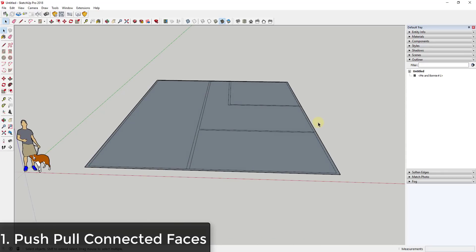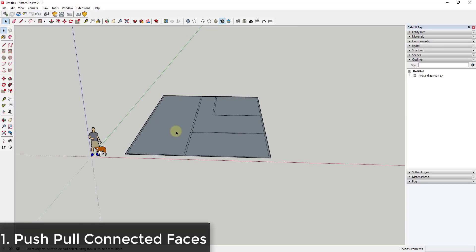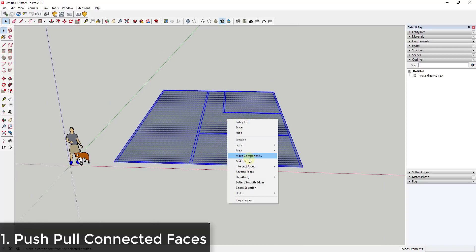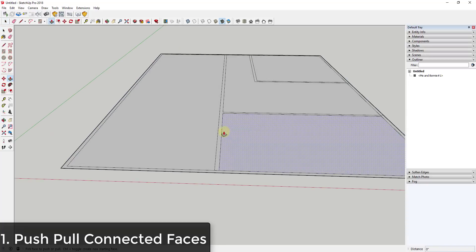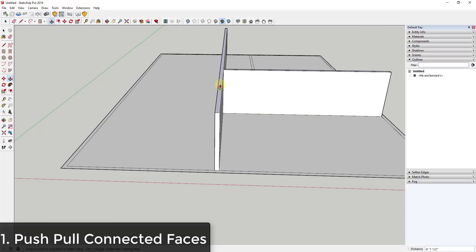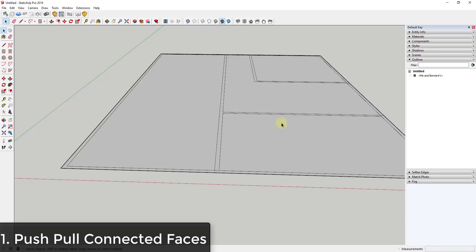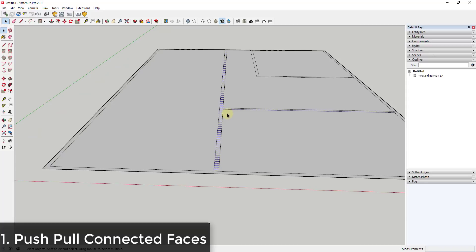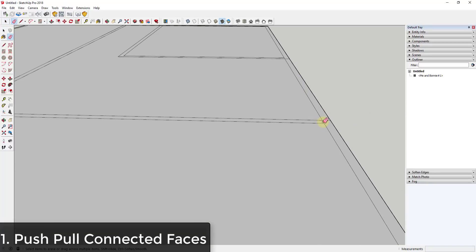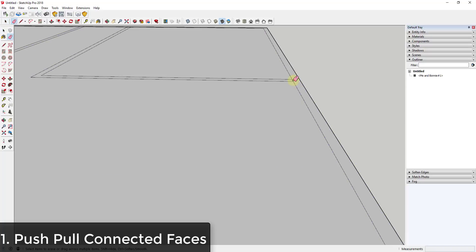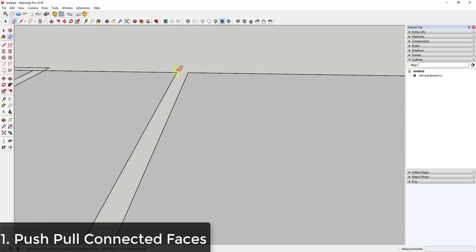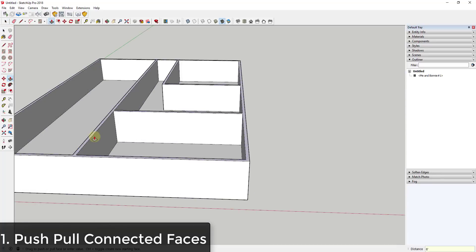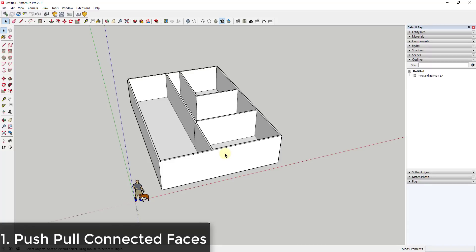The first function is one that basically everyone uses the push-pull tool for — push-pulling connected faces. If I push-pull one of these walls in this floor plan, you can see how all of the connected faces get push-pulled together. If you erase the extra lines so it's one big connected face, you can push-pull your entire floor plan in a single click. As long as the surface is flat and continuous, you can extrude basically any object.